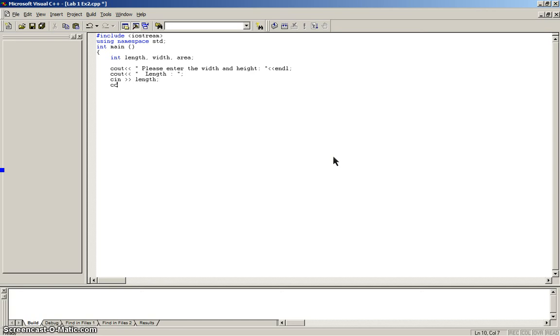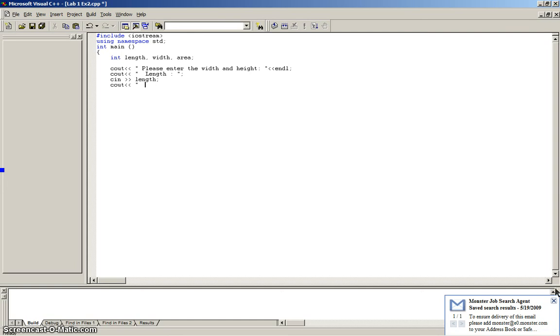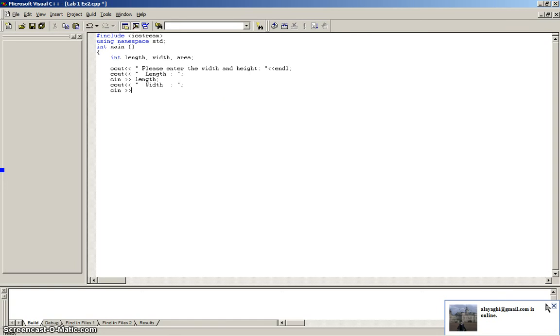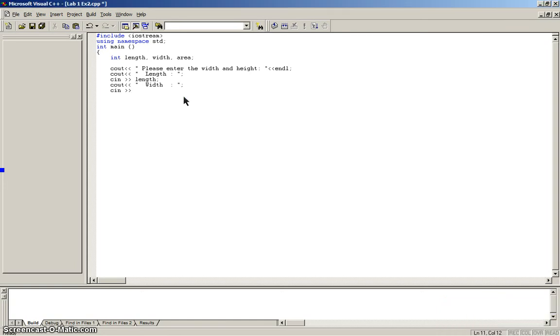Now, another C out. When it comes to these things, I like to make it plain and simple, so people would know what they want. So, width. And, close. And then a semicolon, and then it's another C in. C in, sorry, too many pop-ups over here. They're distracting me. C in, and we want width.